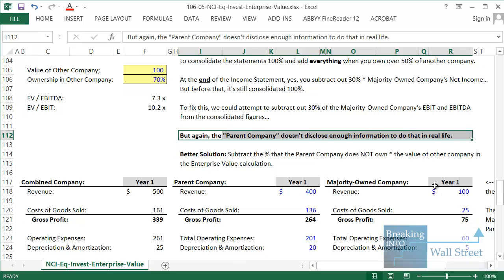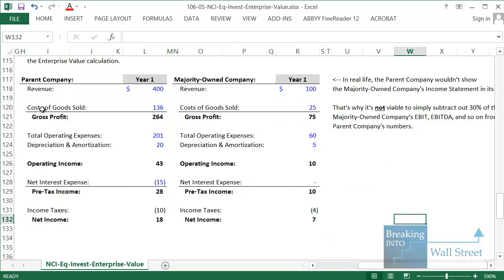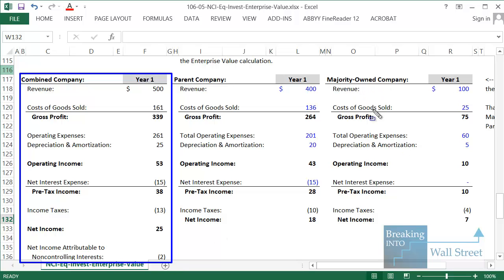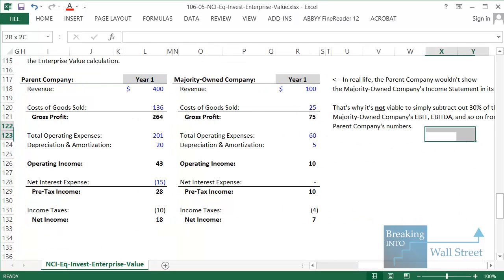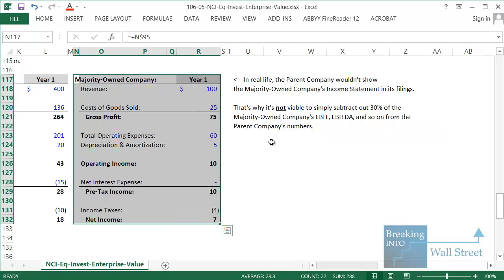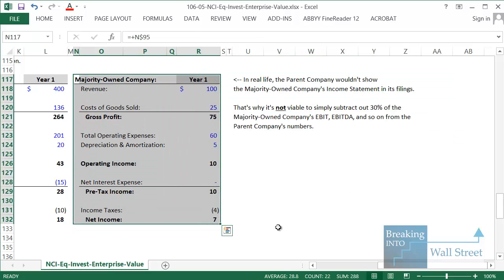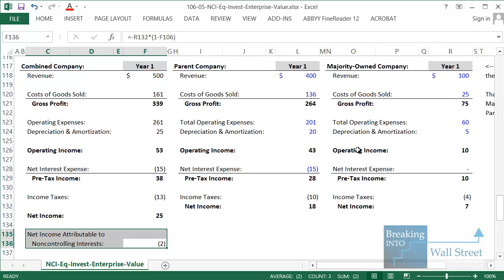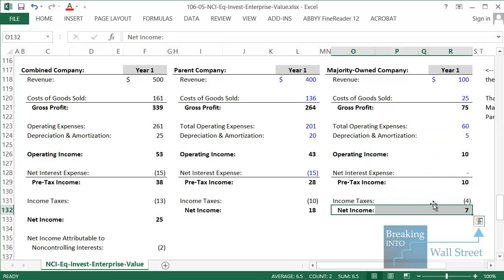The parent company doesn't disclose enough information. The way this is set up, I showed the parent's and majority-owned company's income statements separately, but in real life you only get the consolidated income statement — you are not going to get the majority-owned company's underlying income statement. Companies just don't disclose that in their filings, or certainly not for all companies. They disclose as little information as possible. That's why it's not viable to subtract out 30% of the majority-owned company's EBITDA — you just don't have that underlying information. You could try to work backwards from net income, but going from net income to operating income and D&A is very difficult.